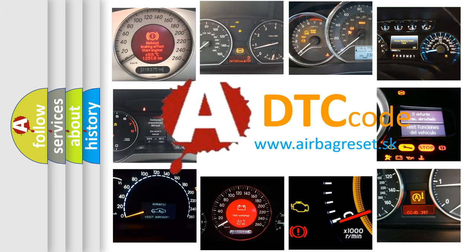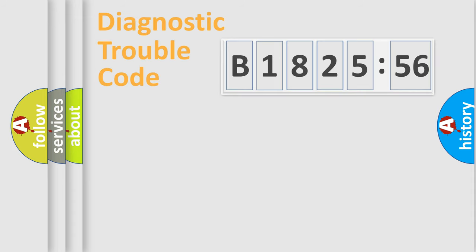What does B-182556 mean, or how to correct this fault? Today we will find answers to these questions together.